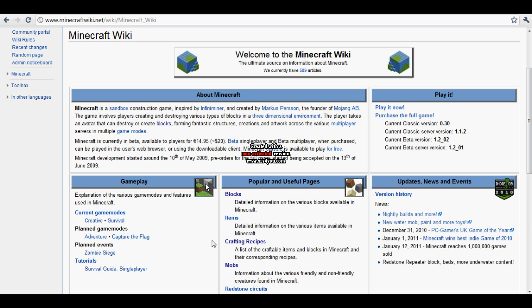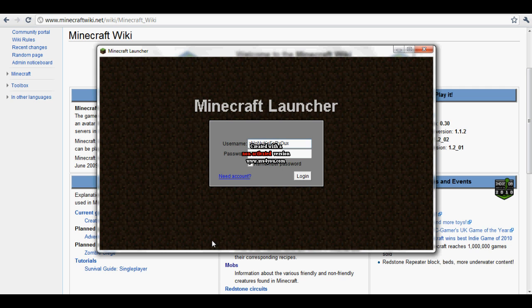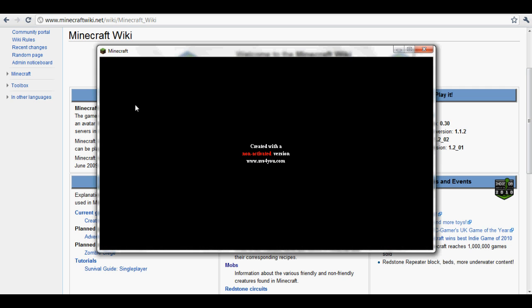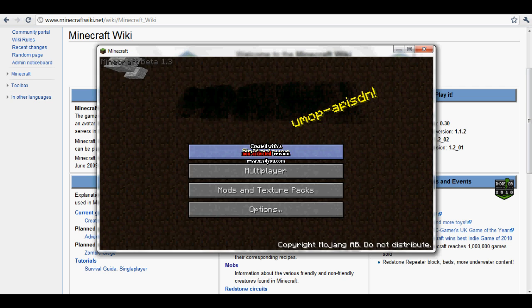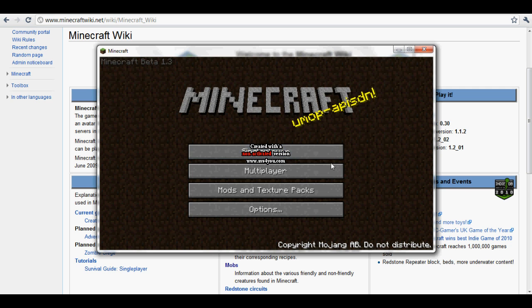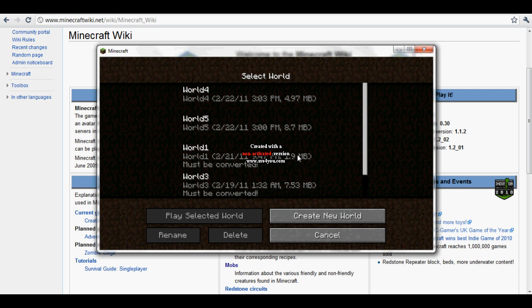So what you want to do first is open up Minecraft and log in, and it will say updating, but it already happened. There's a new Mojang thing, as you just saw. And if you go to single player, it's all different.